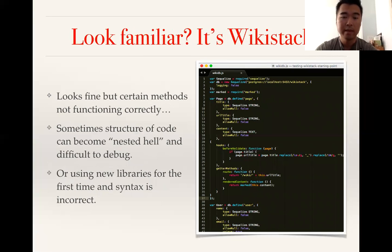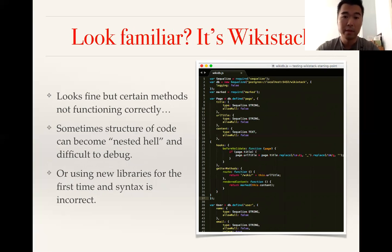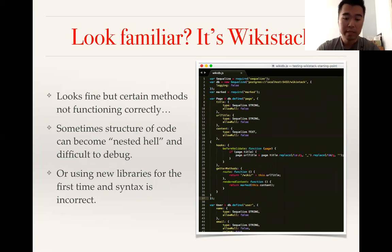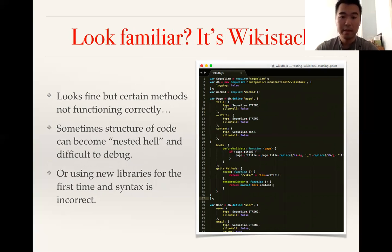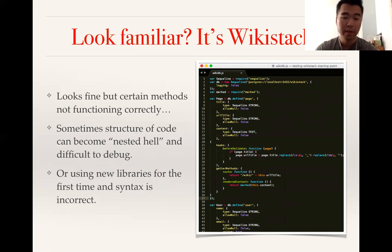How does this code look to you guys? Look familiar? It's Wikistack - something we've gone over in previous workshops. When I was working on this with two other people, even with three sets of eyes, it took us over 20 minutes to simply figure out why this code was not working.